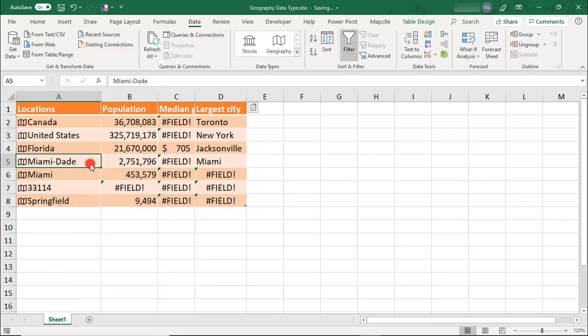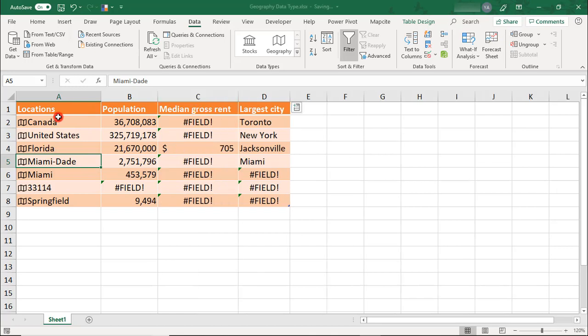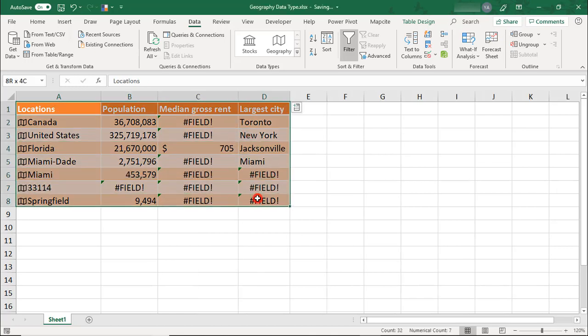Something important to keep in mind is that this is still a pretty new feature and doesn't yet work properly with some of the other Excel tools, like Pivot Tables, Charts, and so on. So, if you want to use the data in some of these other features, you'll need to first unlink the data.